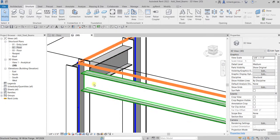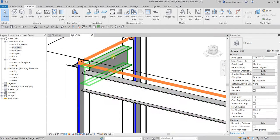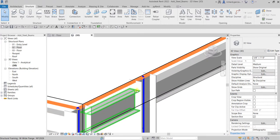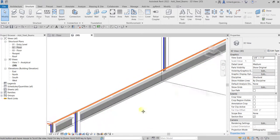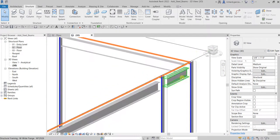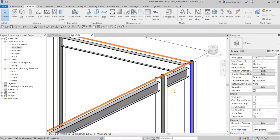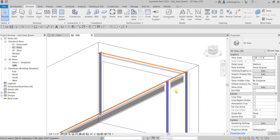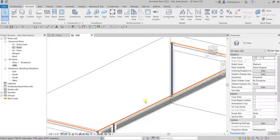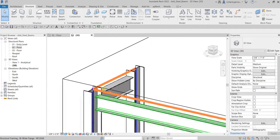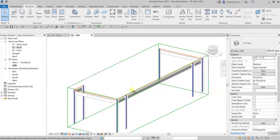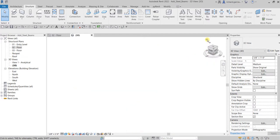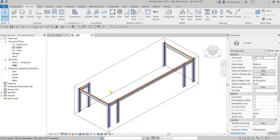There's now the offset value change here that will accommodate the slab that we will be adding in our future lesson. So there you go, that's basically how you add your steel beams. Hopefully you learned something from this video. Thank you for watching, have a nice day.